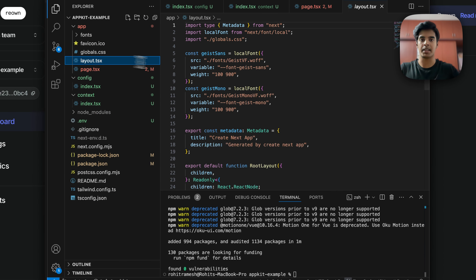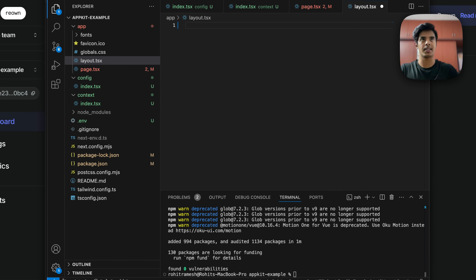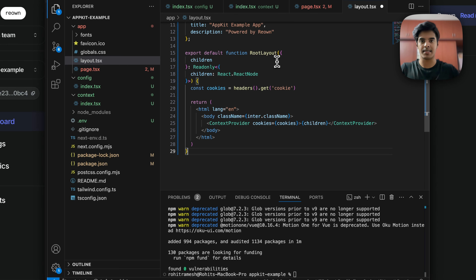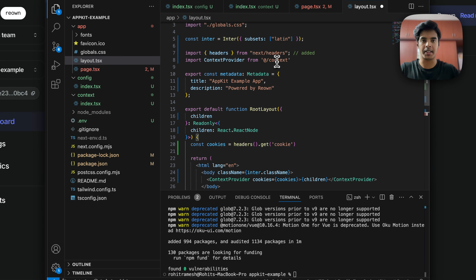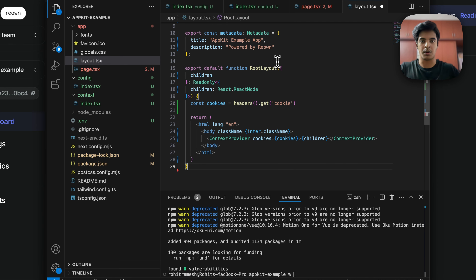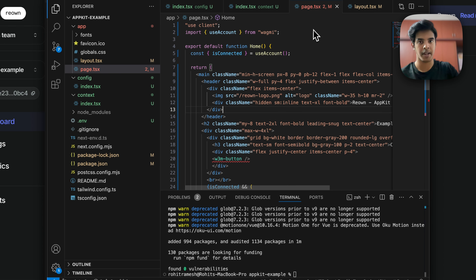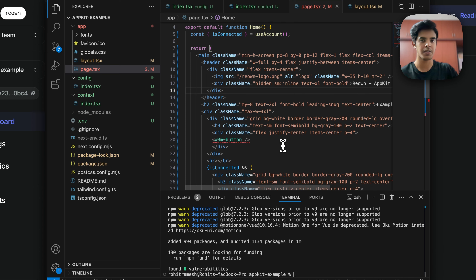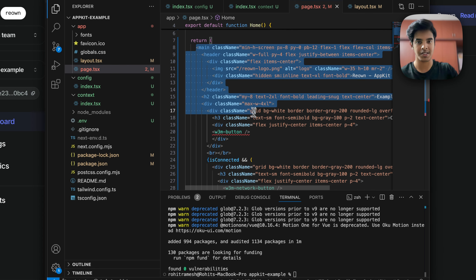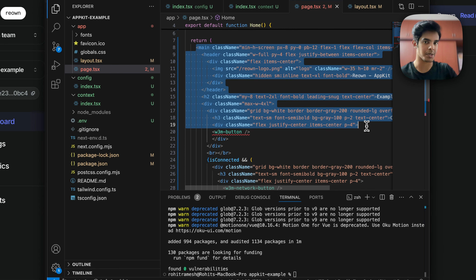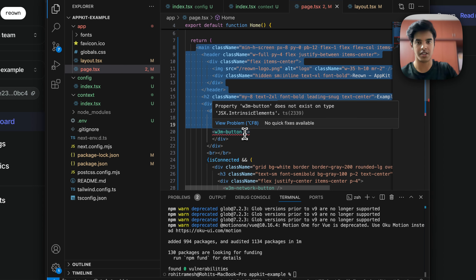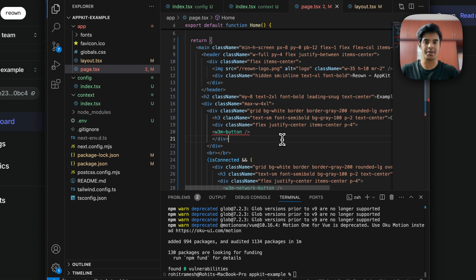You also need to update the layout of your application. Remove the default boilerplate and paste in the updated layout code. Note that all those components are just styling — you could strip it down and just pass the W3mButton and you'll still see a connect wallet button that lets users connect and disconnect their wallet.